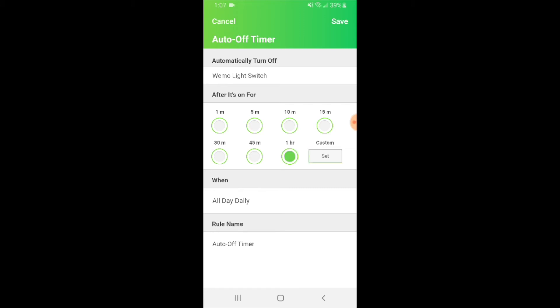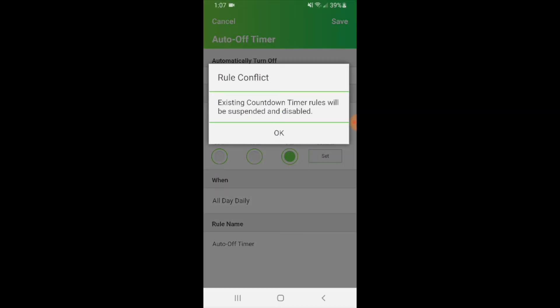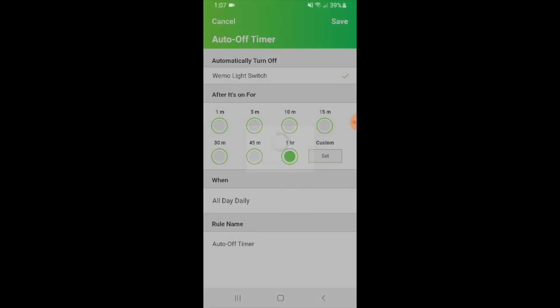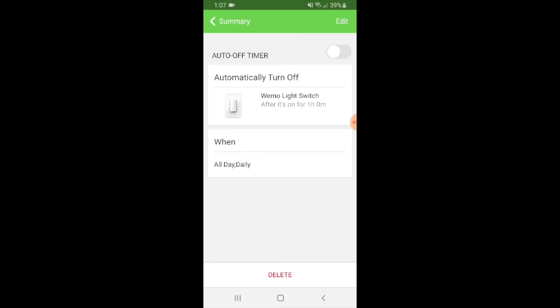So I'm going to go back to one hour and then you need to make sure that you actually select the light switch that you want this to be applicable to. We're just going to click on WeMo light switch here, and then I'm going to click save. And now it will save that timer rule. And now we have an auto timer that will turn off after a certain amount of time.